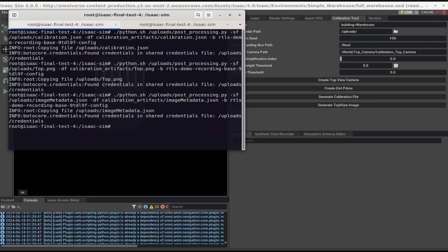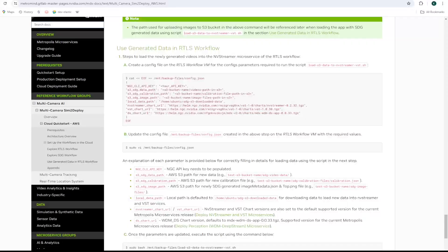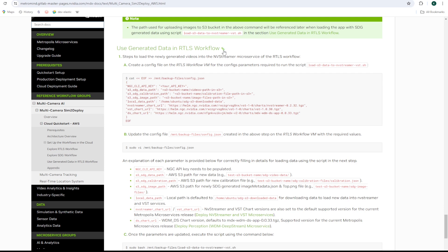Now, we are ready to use the newly generated synthetic data with the RTLS app. Next, I'll be following the instructions that use generated data in RTLS workflow to use our custom synthetic data with the RTLS app.